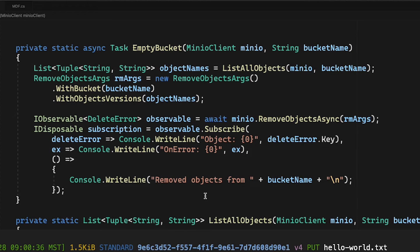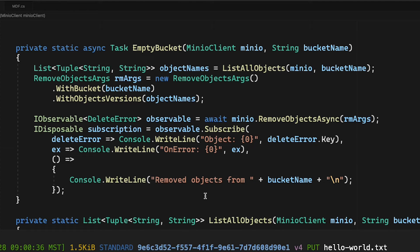I've also included some code here to handle any errors and so on and so forth. But generally, once it's done, it's going to pop up and say, hey, I removed all the objects from my bucket name. Easy to do.